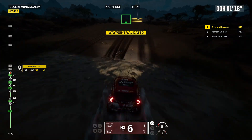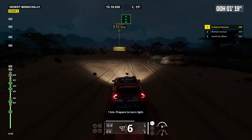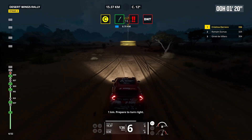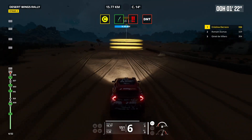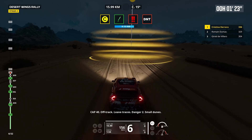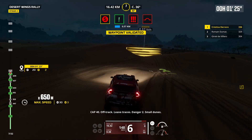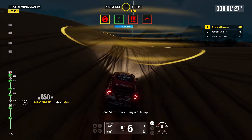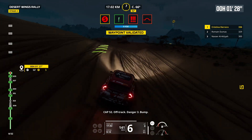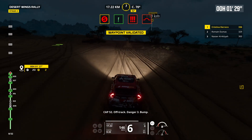1 kilometer, prepare to turn right. Cap 40, off track. Leave traces, danger 2, small dunes. Cap 52, off track. Danger 3, bump.